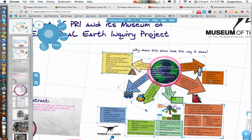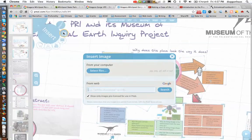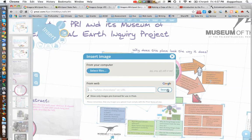There are a few different ways to do that, and they all start with the Insert button. Clicking on that, we want to insert an image. Once we do that, you can see that you can select files from your computer, go from a website, or search Google Images for relevant images.